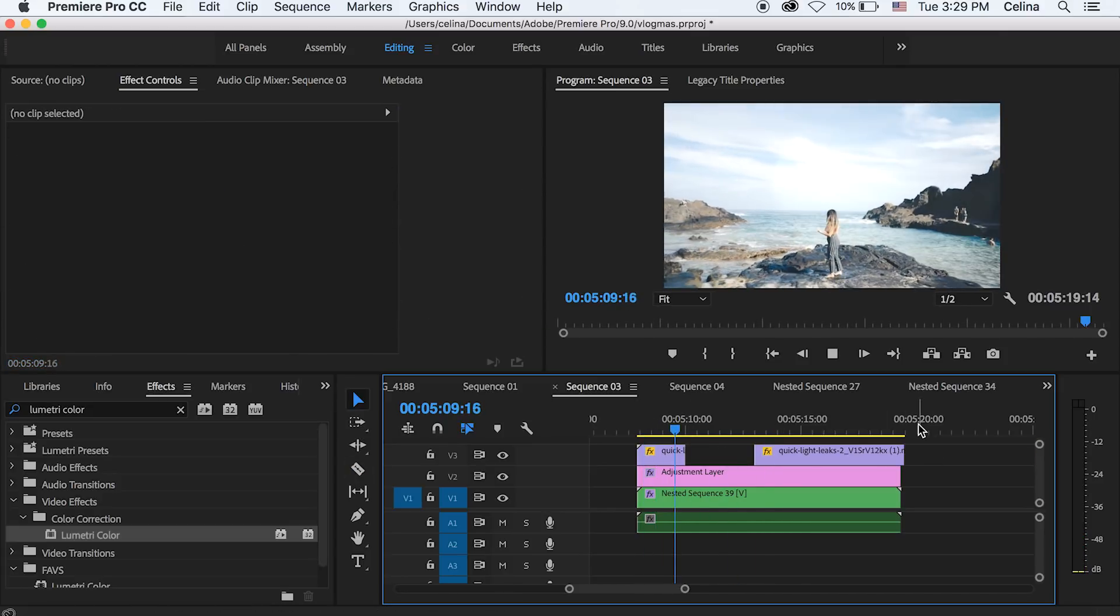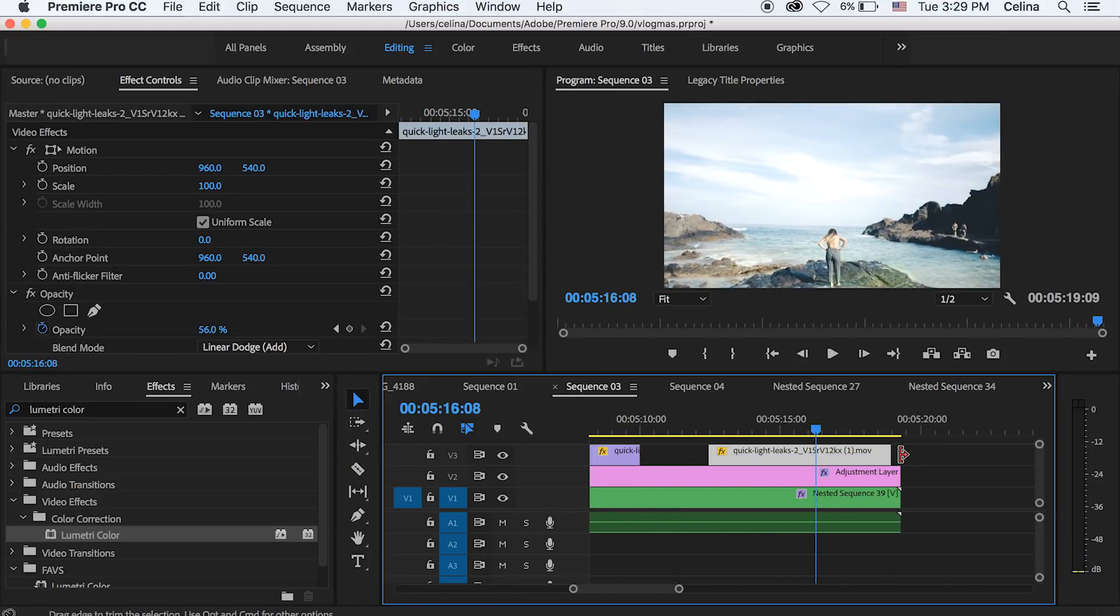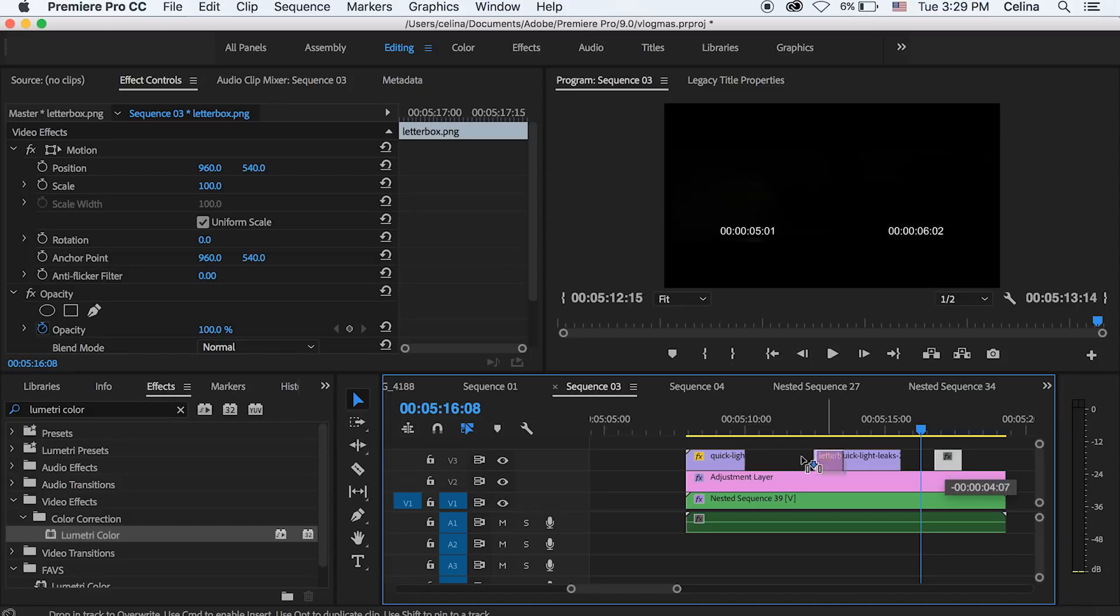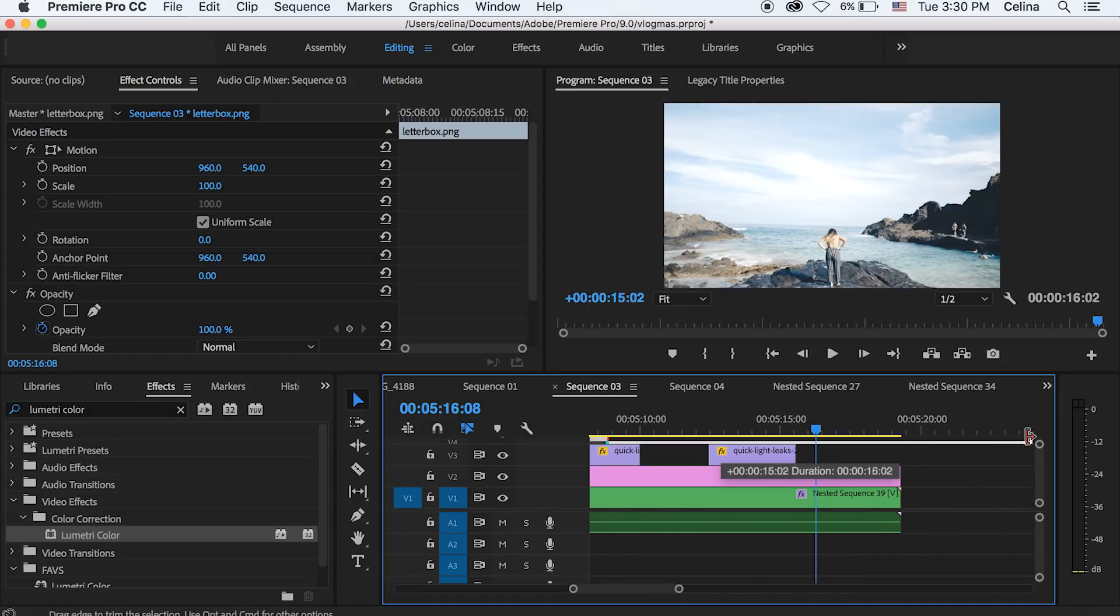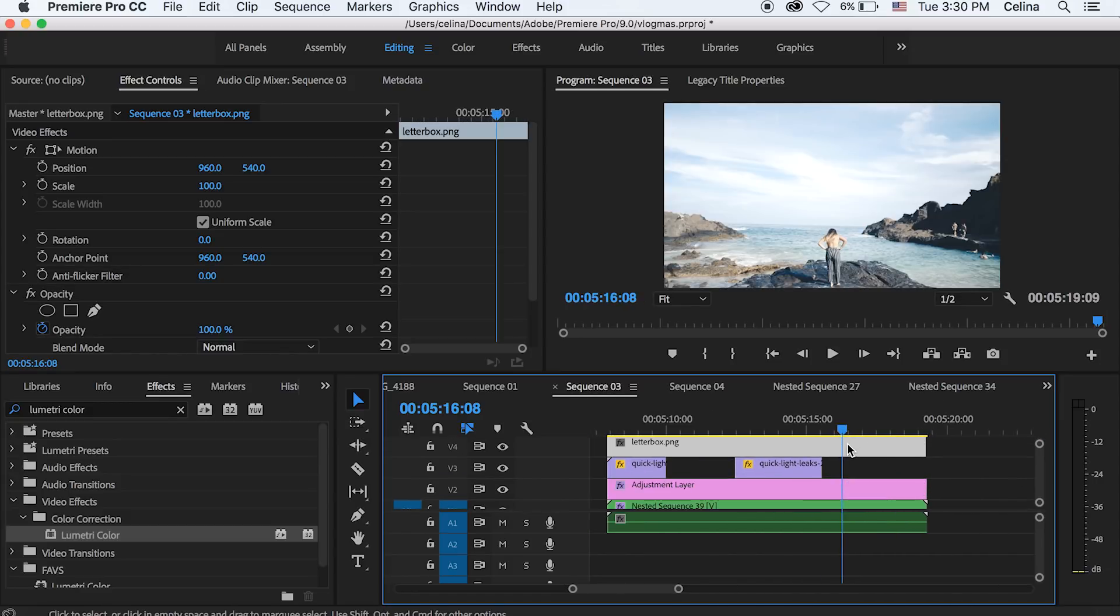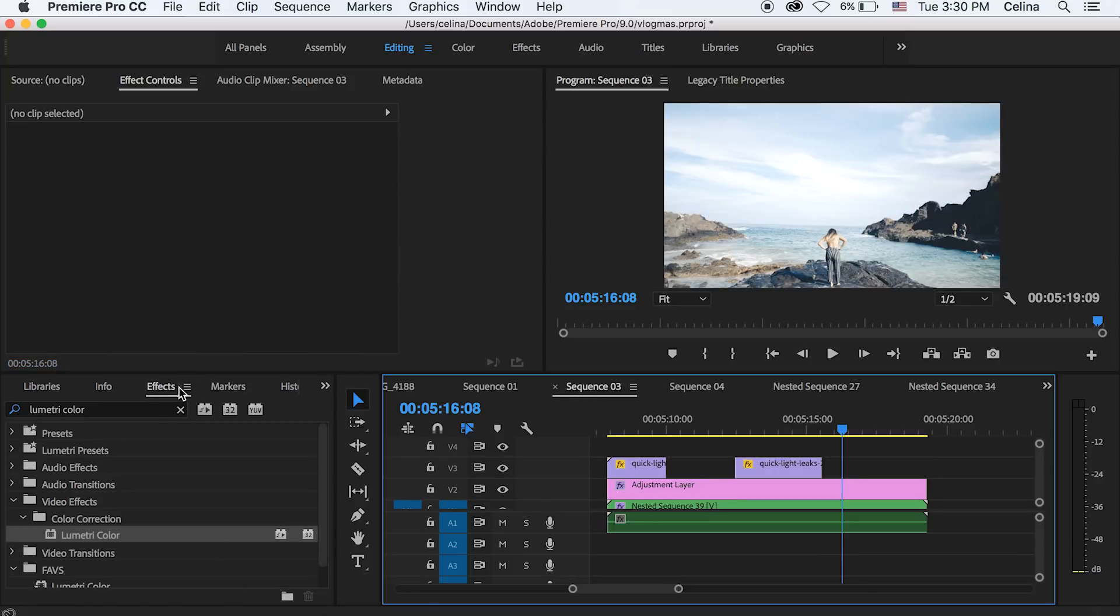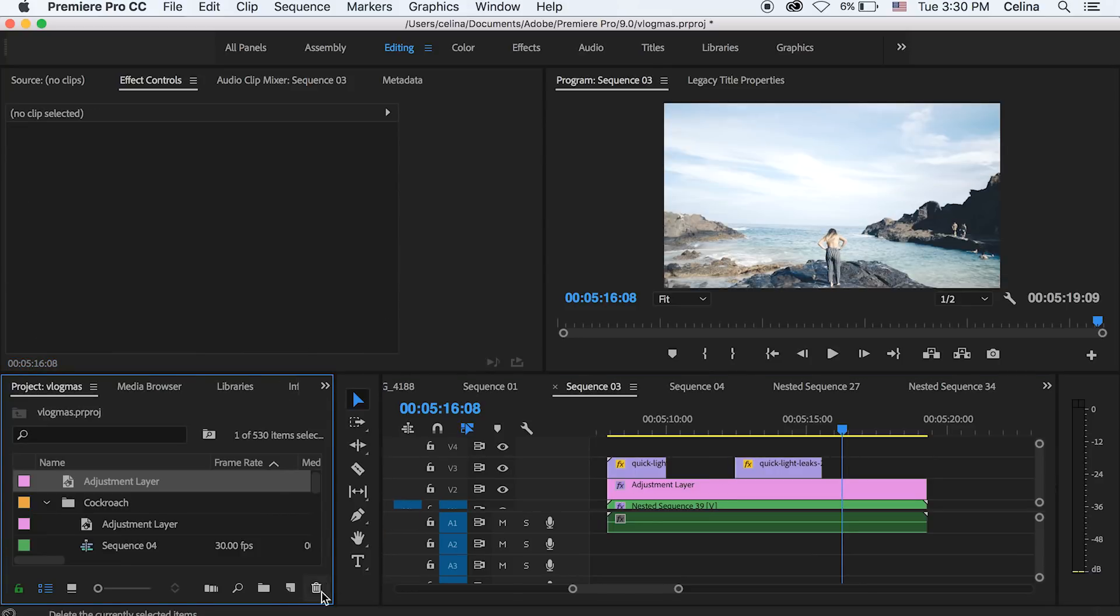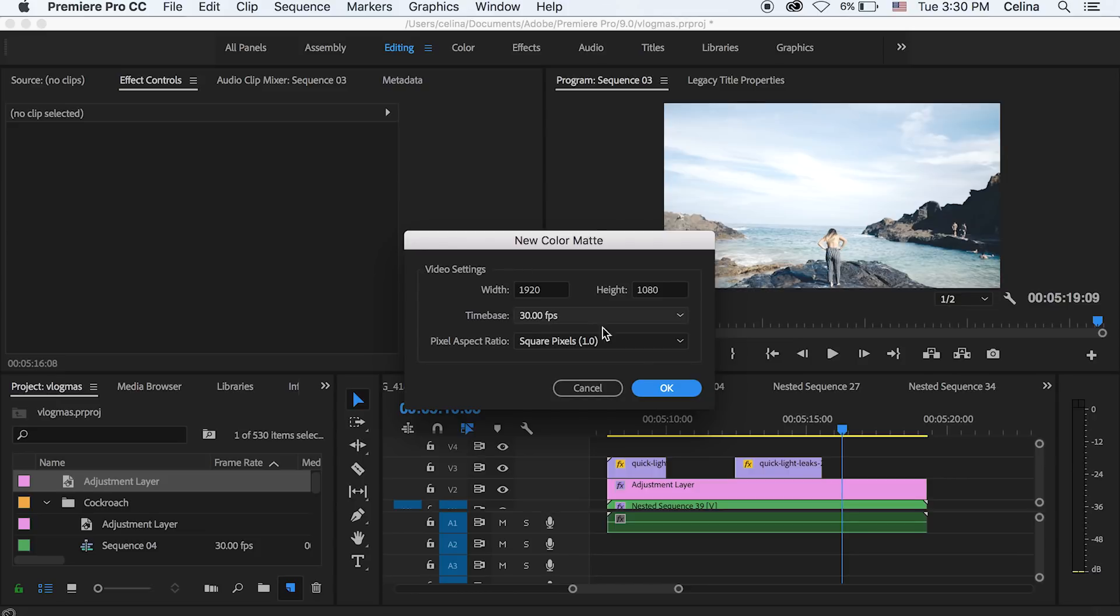Last but not least, a lot of people use the letterbox effect for their cinematic sequence. So I have a letterbox effect downloaded from the internet. But if not, you can also actually just create a new color mat and make sure it's at black.